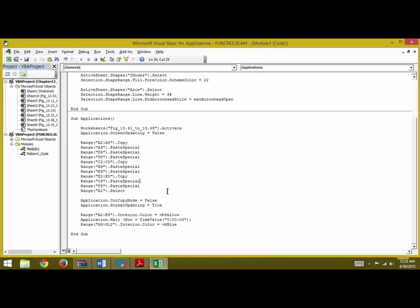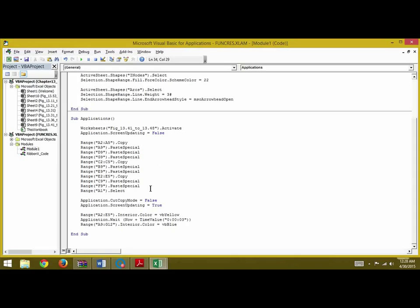So that's the reason we make this as false. Next we write Application.ScreenUpdating = True. After all the steps are taken, we can then make the screen updating equal to true to show the user the final outcome of this copy and paste code.